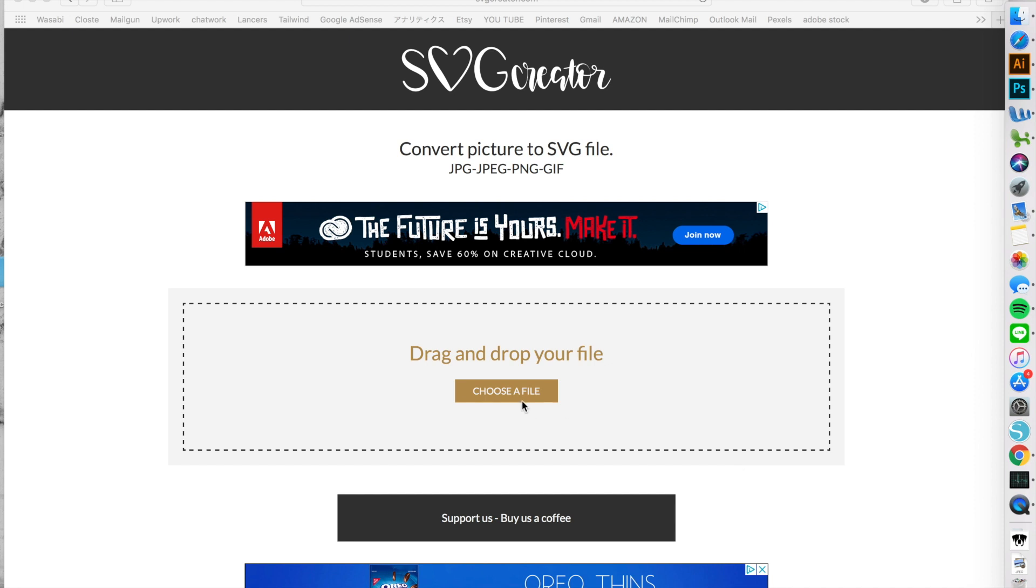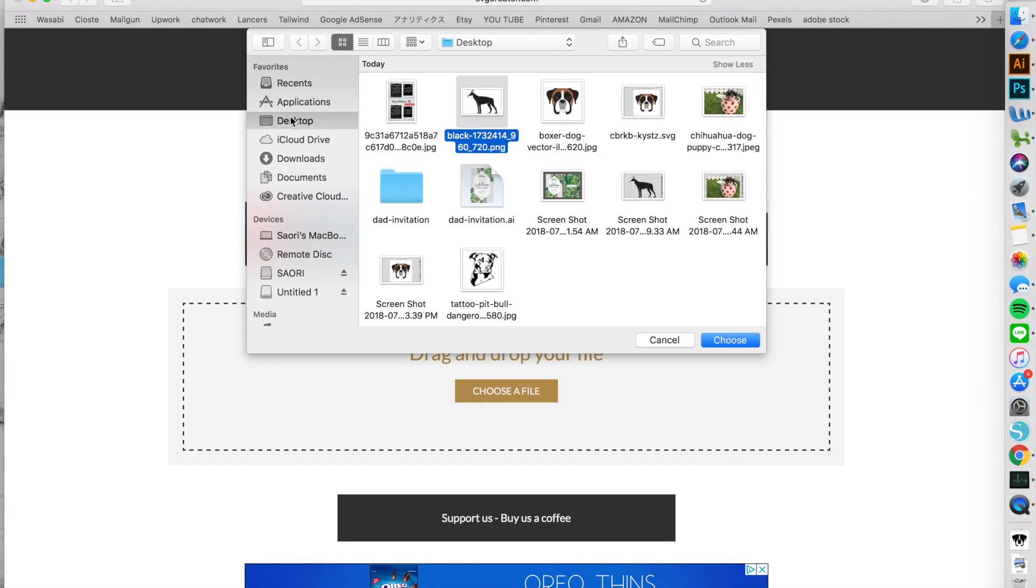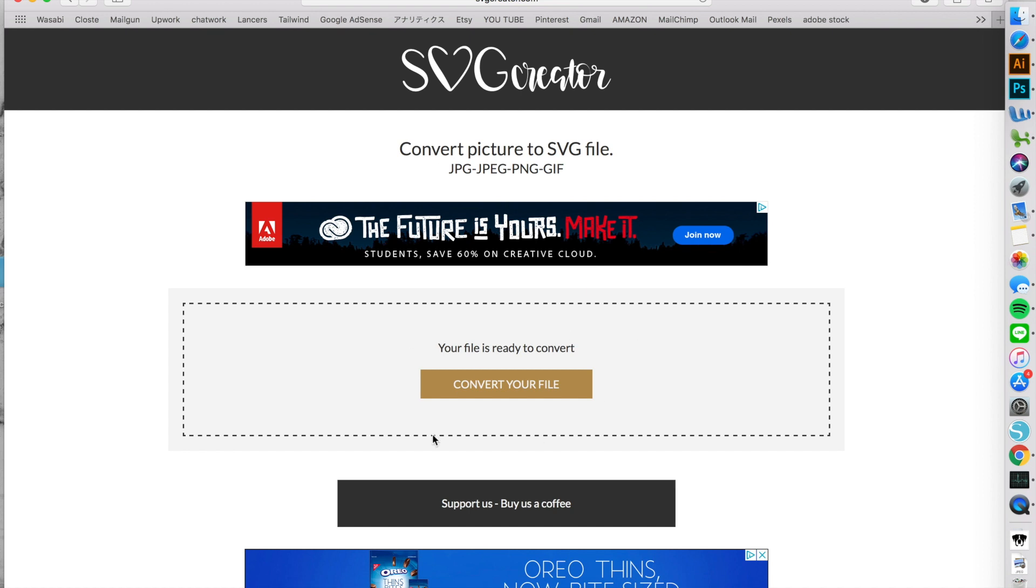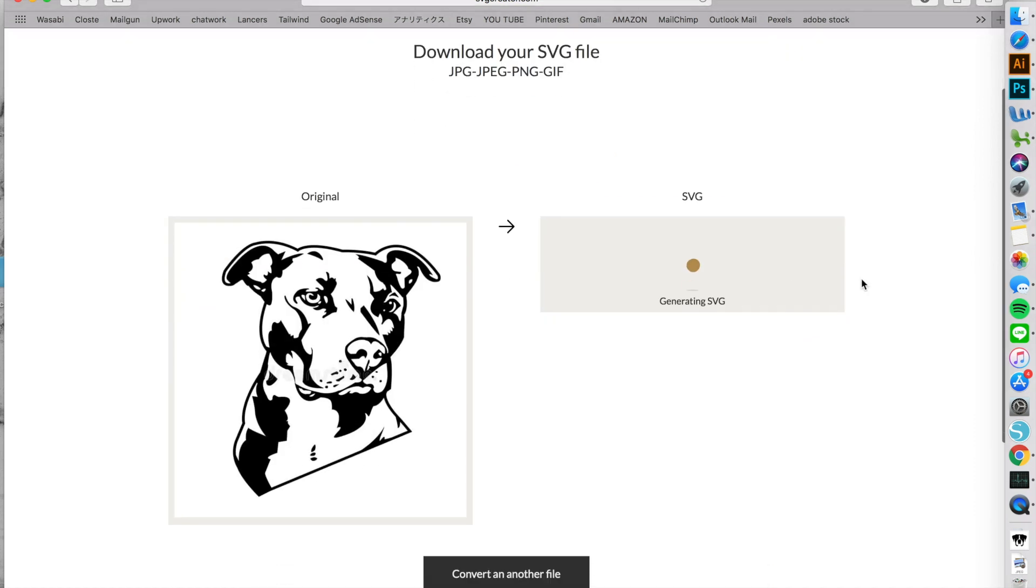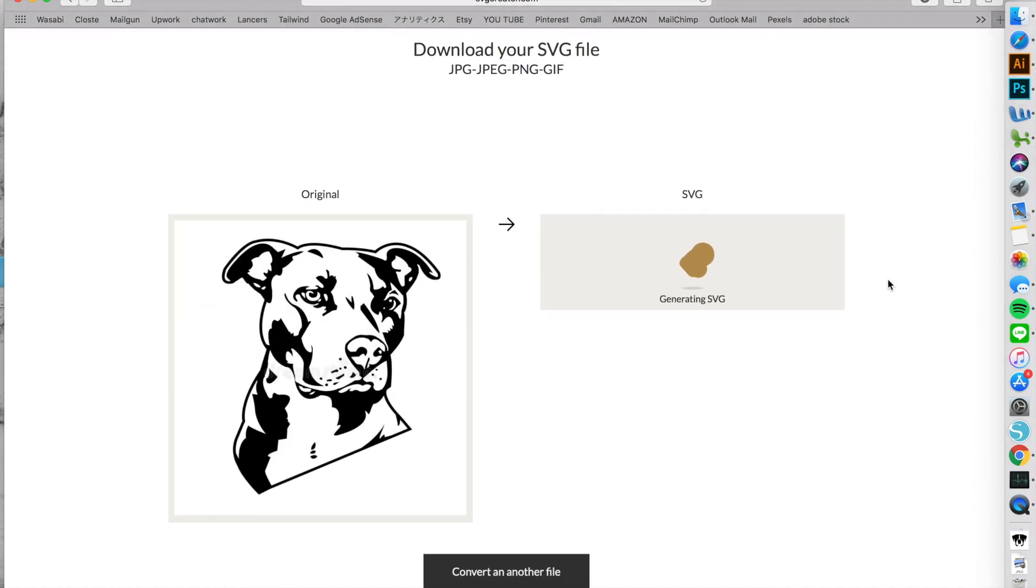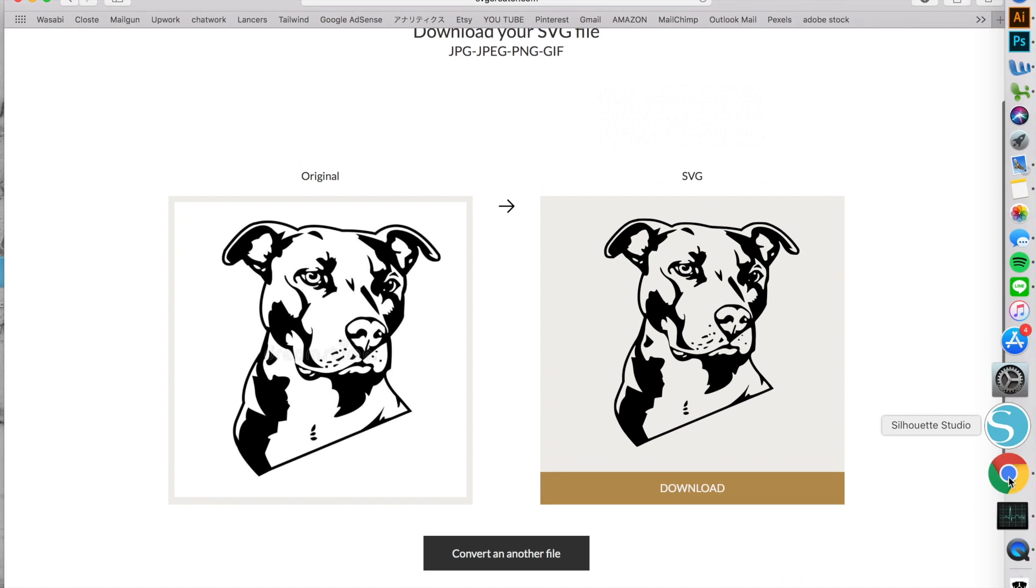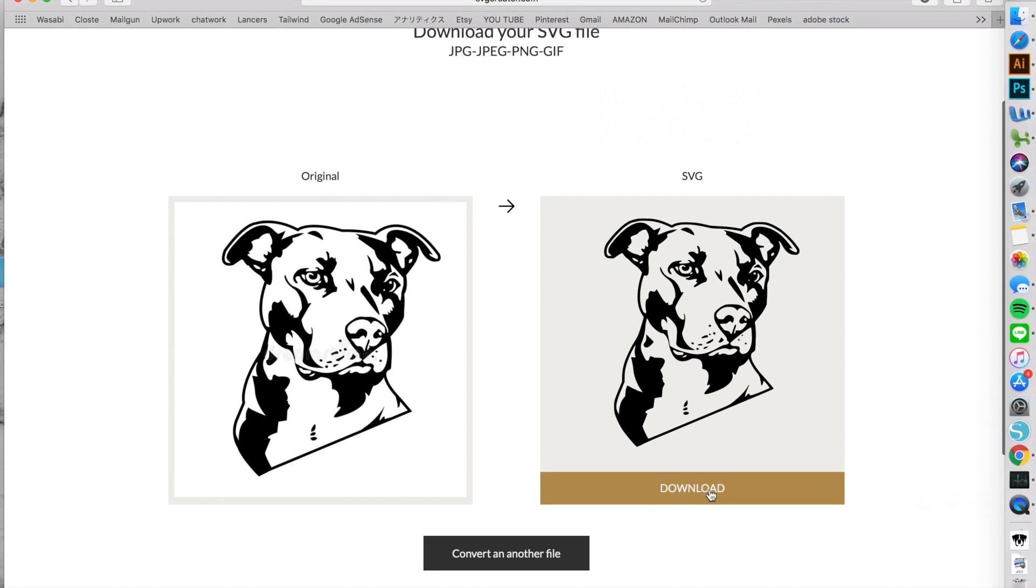All you have to do is get design ready, upload it by clicking this button and just watch how the converter converts your design. If you're happy, just click this download button and voila, SVG is ready for you.